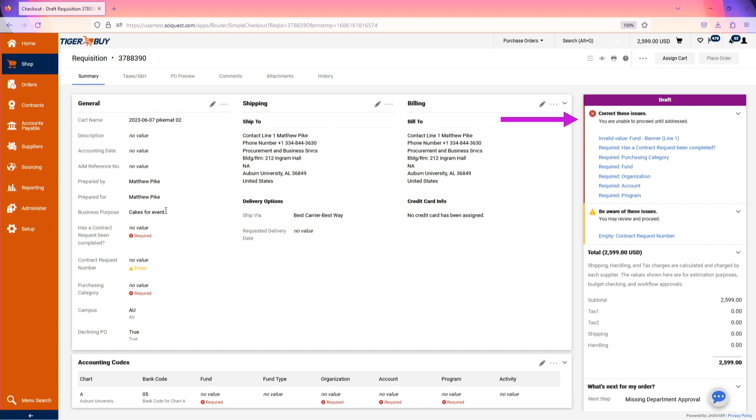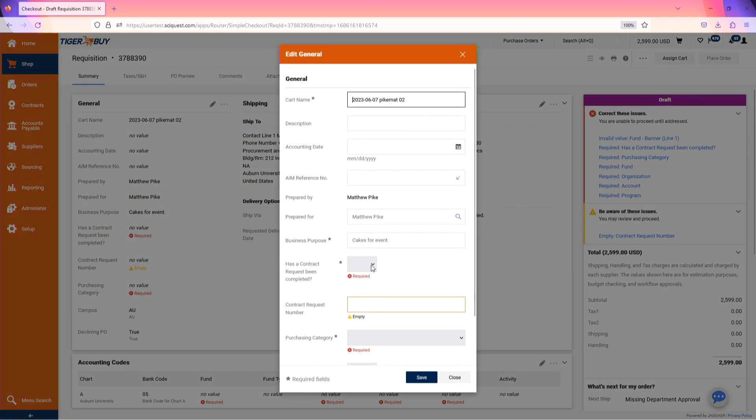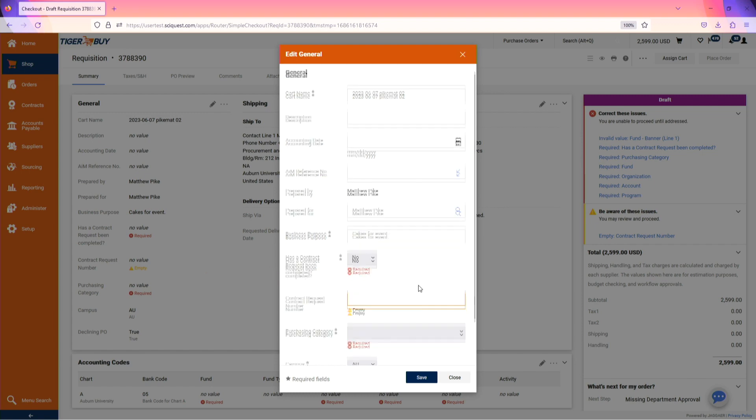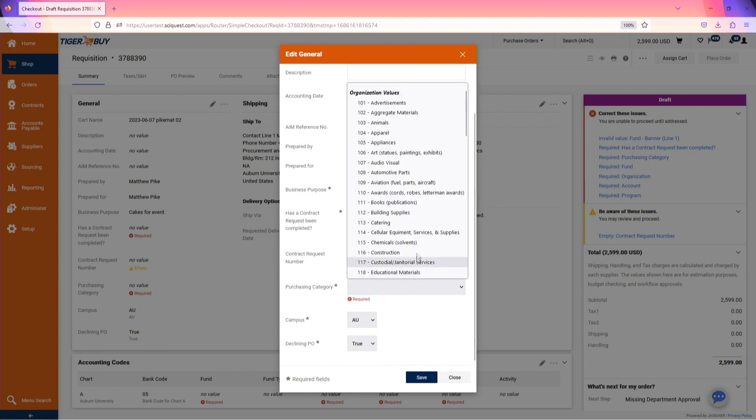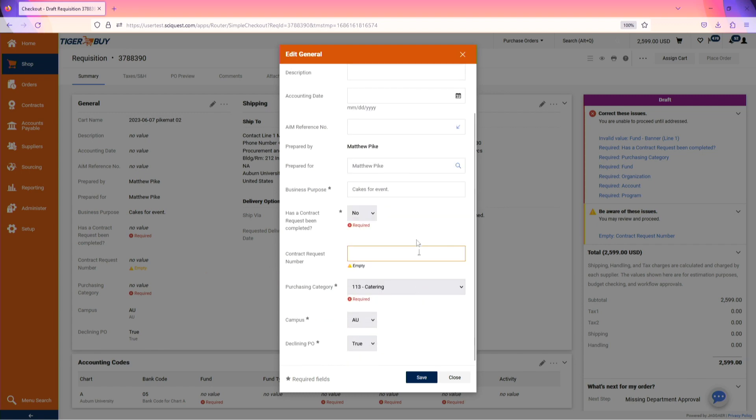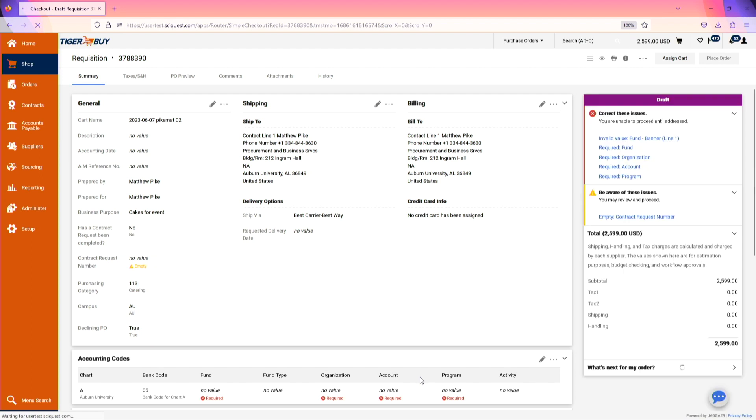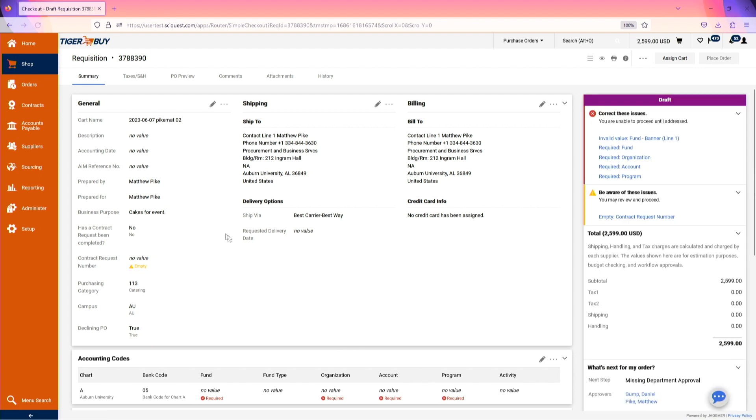Fields to review in the general section are, has a contract request been completed? Additionally, you'll need to select a purchasing category. Once the fields have been completed, save your progress.